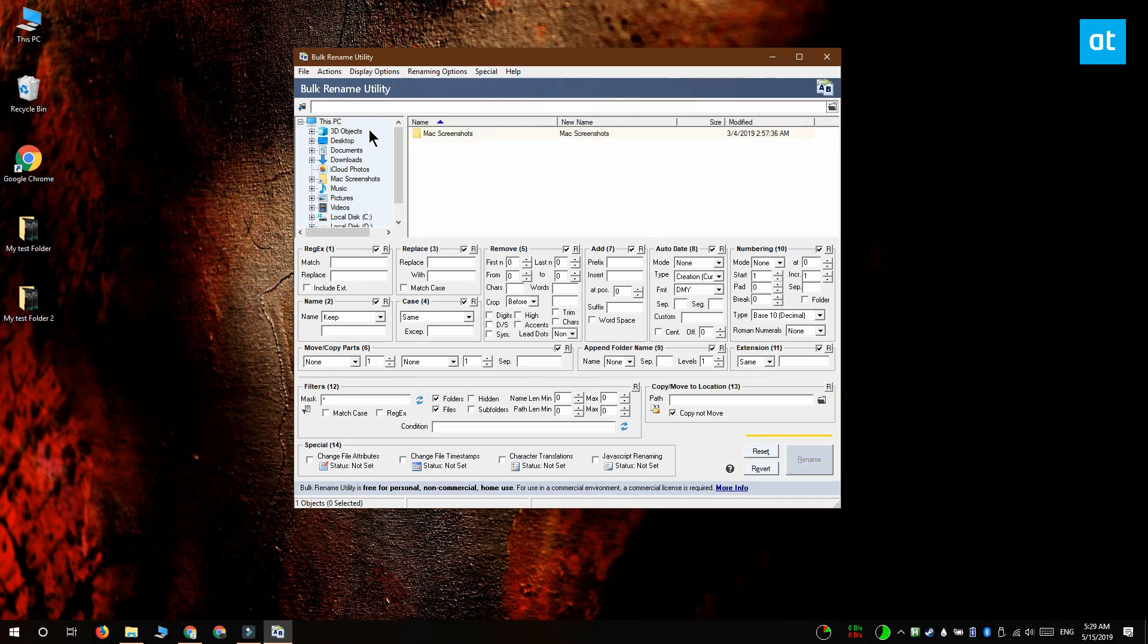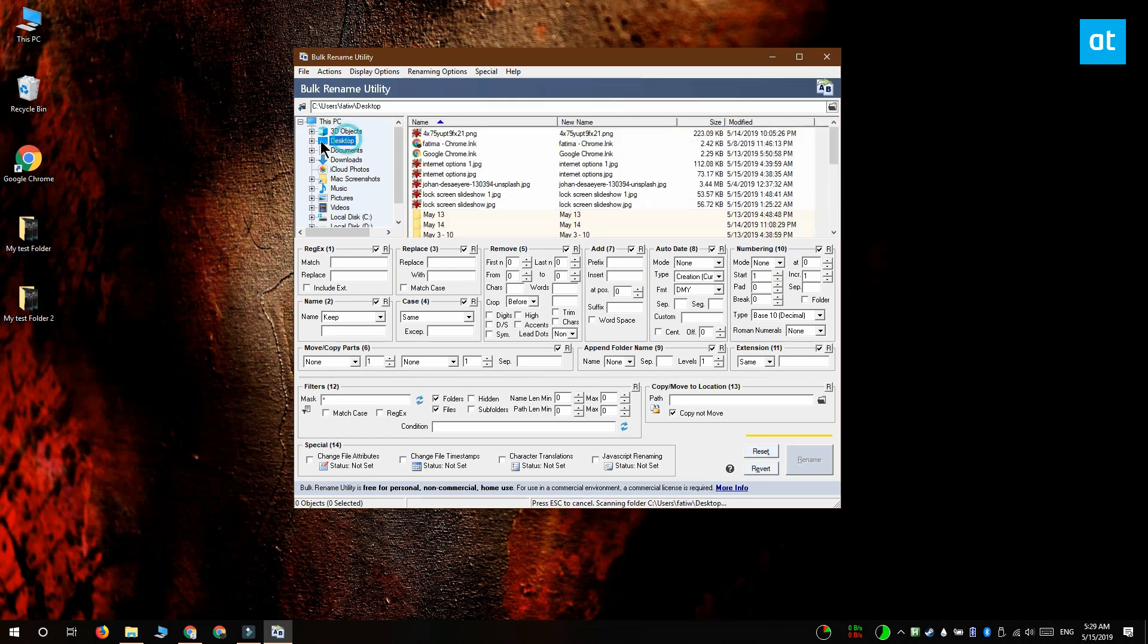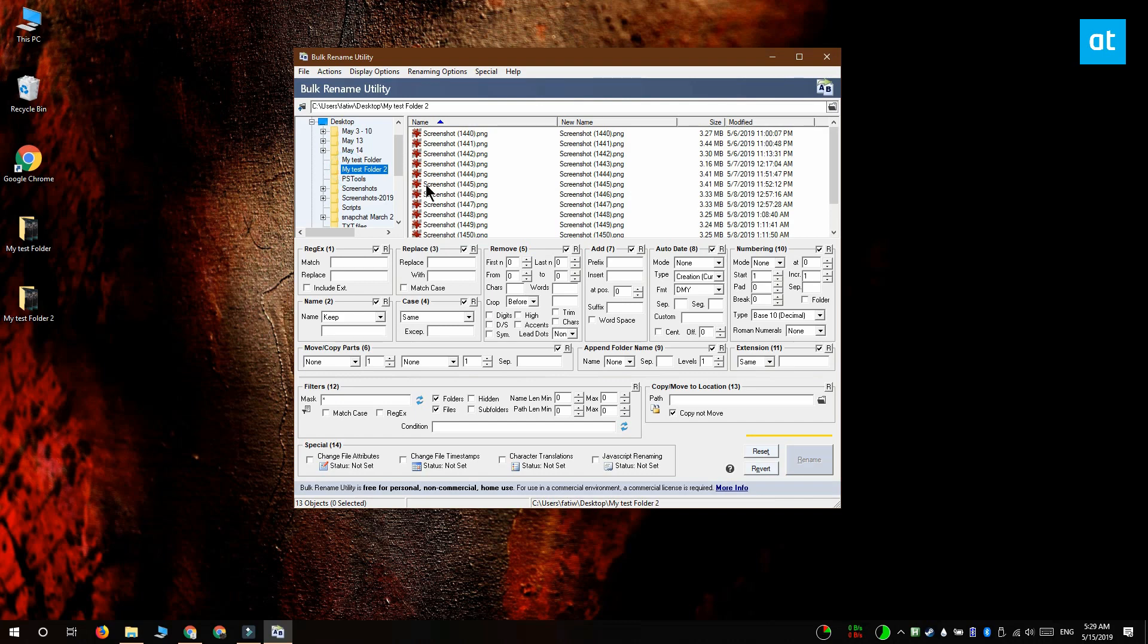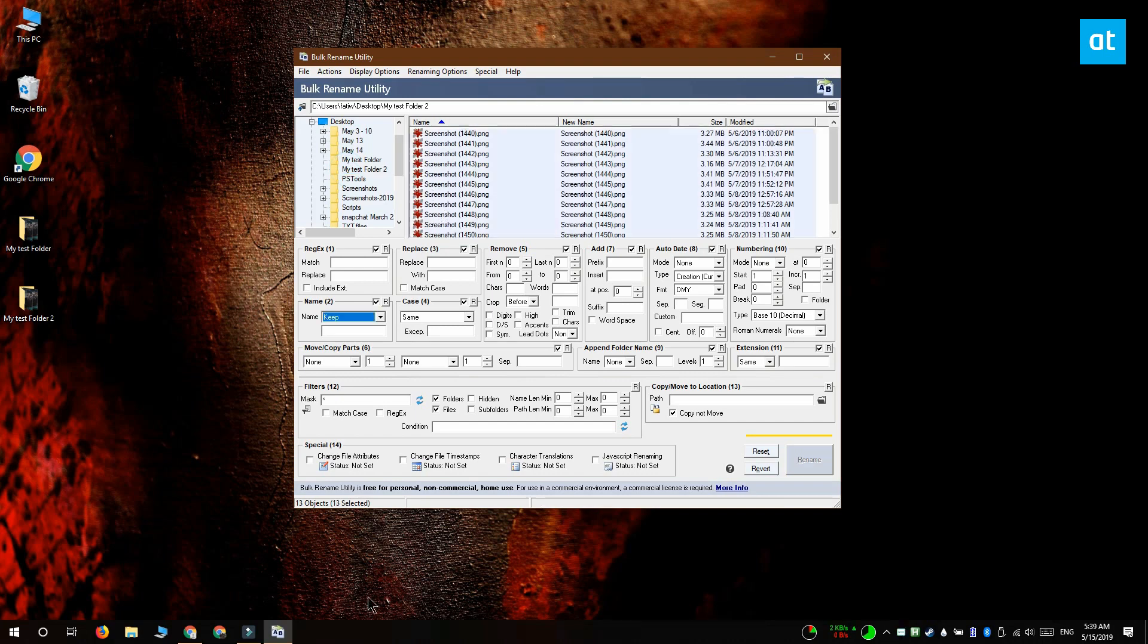Next use this navigation column on the left and navigate to the folder that you want to rename the files inside. After you select the folder you're going to see all the files that are inside it in this pane on the right.